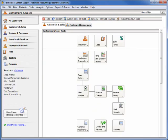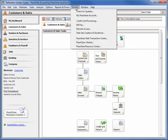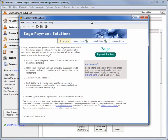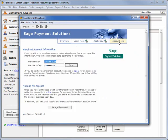Once your company data is converted, select Services and then Credit Card Processing to enter the merchant ID and password assigned to you. Once entered, you will have access to your customer's credit card information as needed.